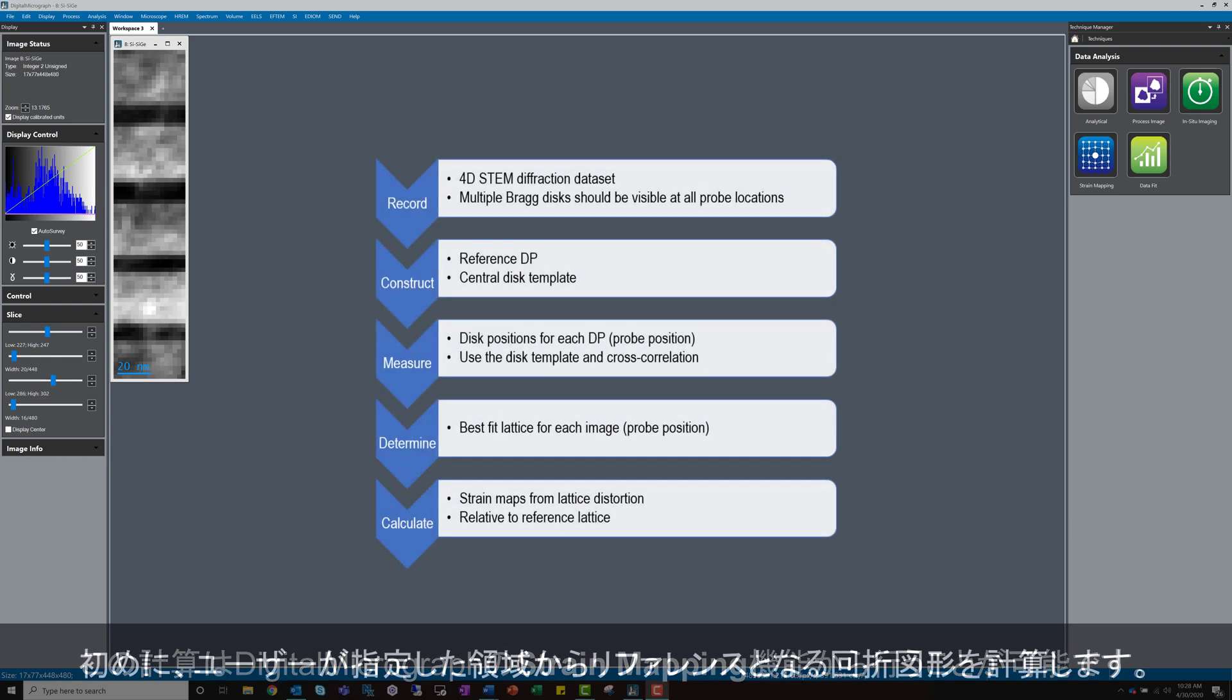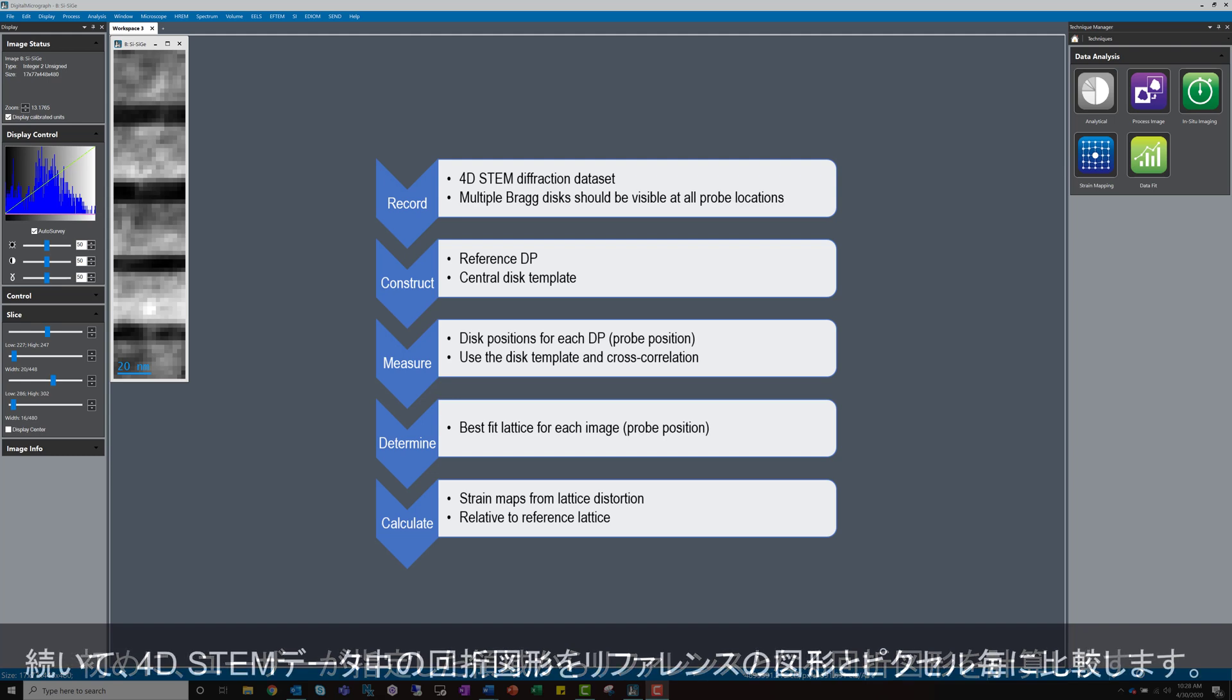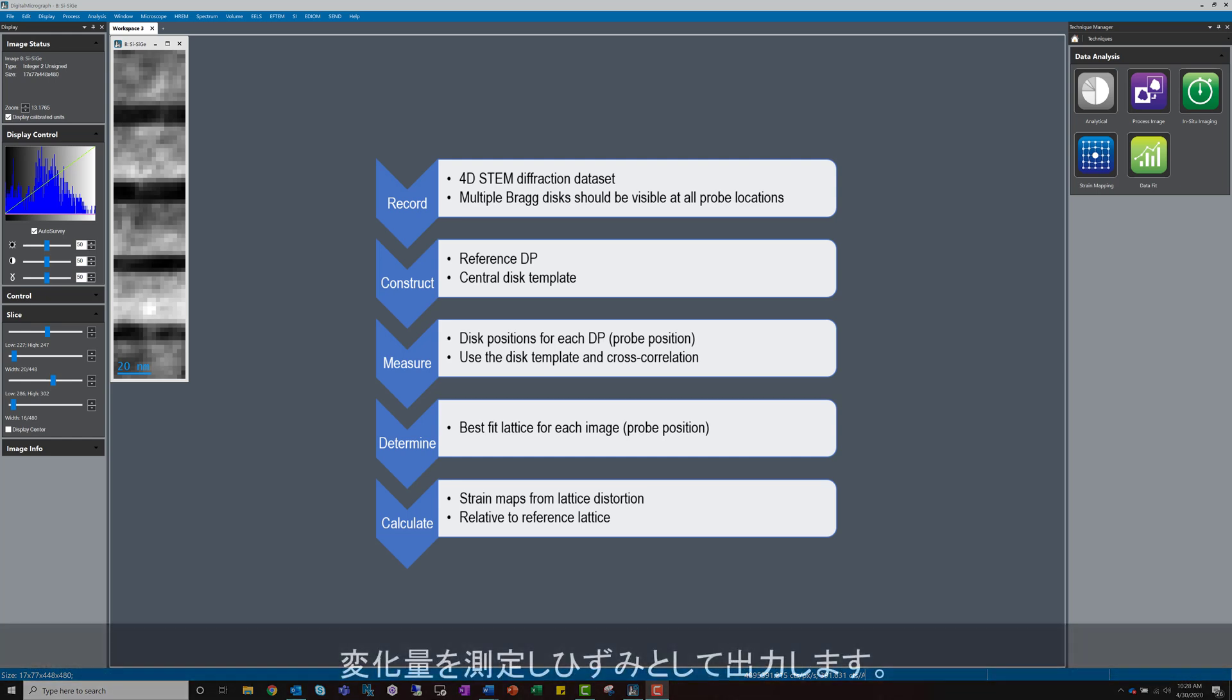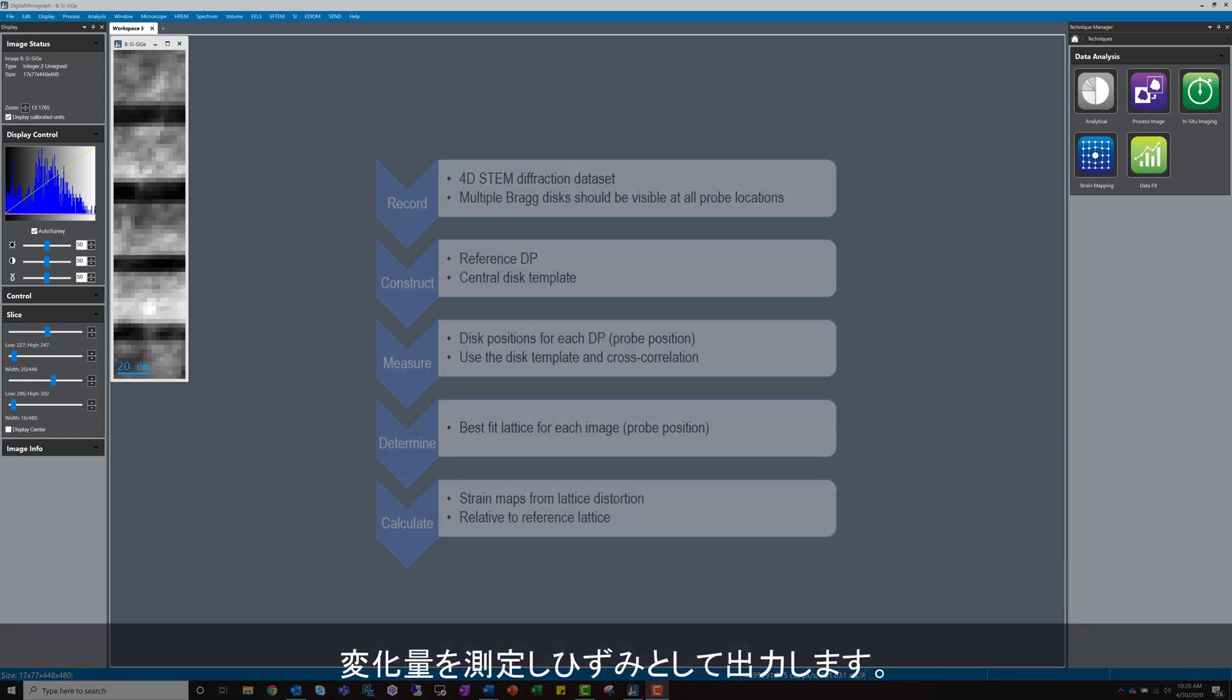It first calculates a reference diffraction pattern from a user-defined reference area in the sample, then compares the diffraction patterns in the 4D STEM data, pixel by pixel, to this reference image, measures the change and outputs the strain.